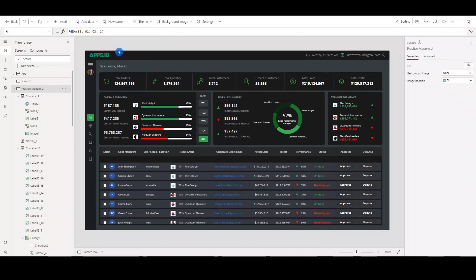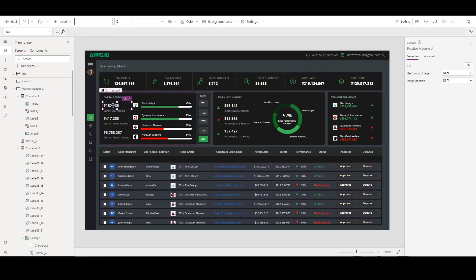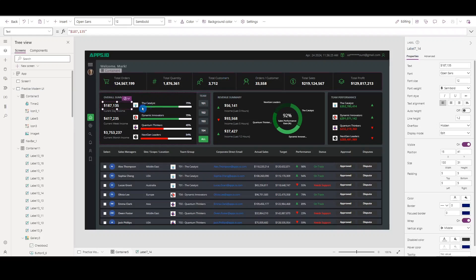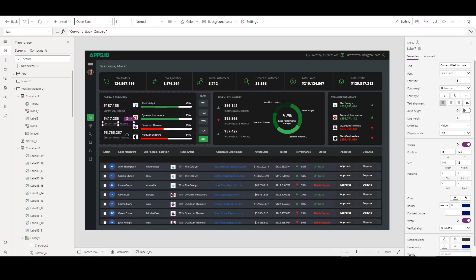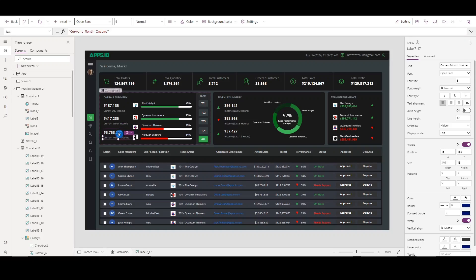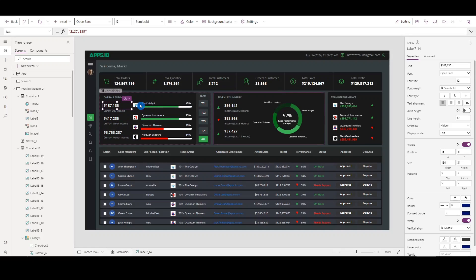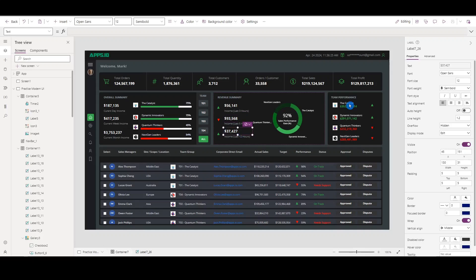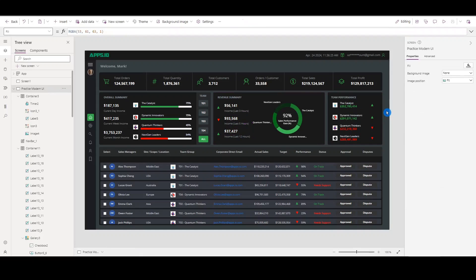In this part, we will share how the quick dashboard was developed. First, on the left side, we added simple label elements and descriptions. There are times that users request to view income per day, per week, or per month. The idea is to use these labels to show the result of calculation. Currently, most of the elements are dummy samples only — hard-coded and fixed — such as values for overall summary, revenue summary, and team performance. This section shows you what concepts you can apply to your projects in Power Apps. Feel free to change this section based on your requirements.